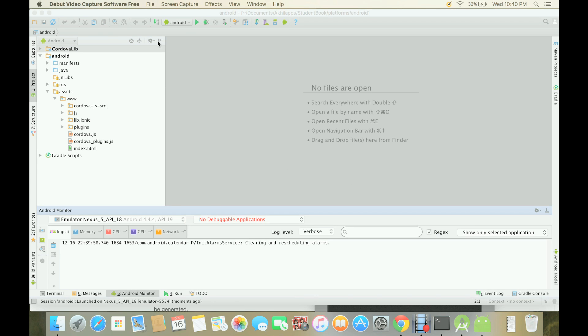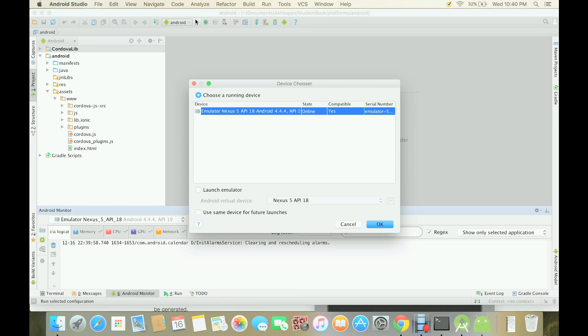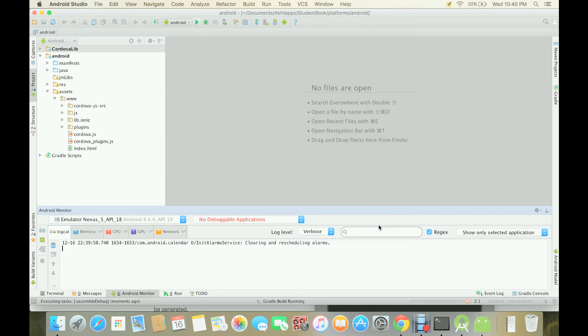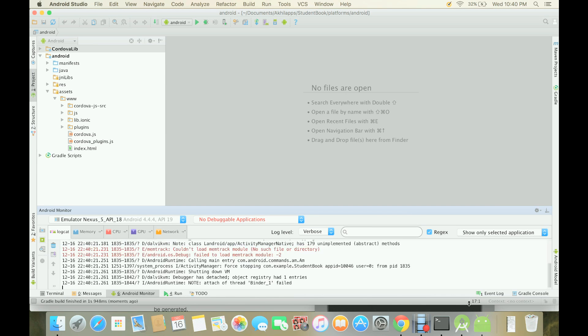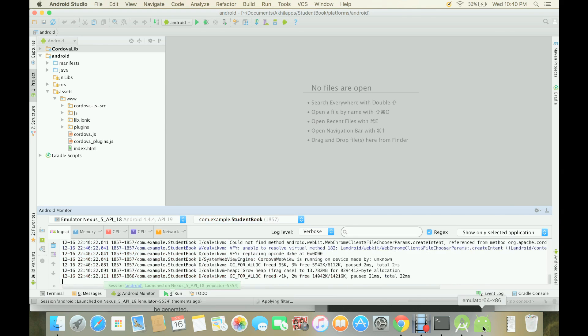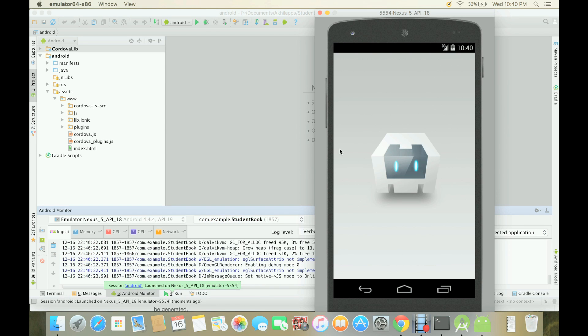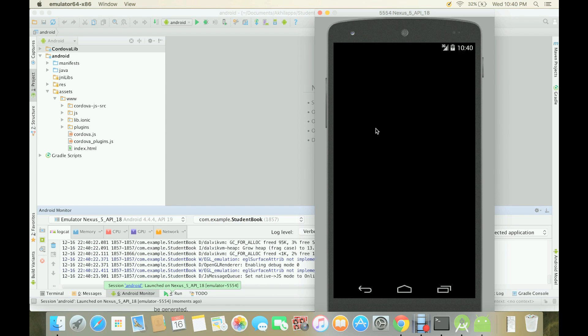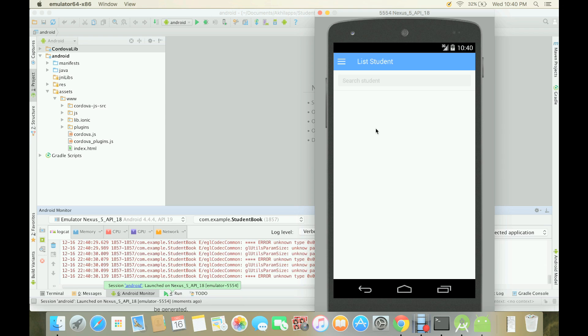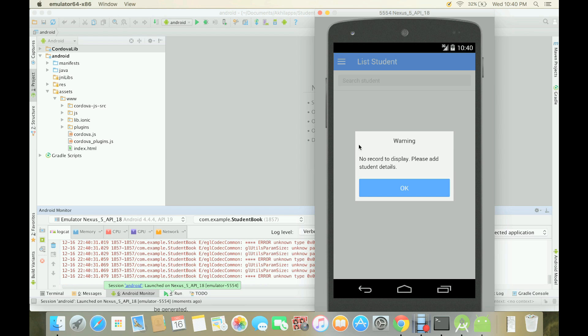Let's run our app on to the Android emulator. Here you can see that splash screen has come up and our app started to appear on the emulator.